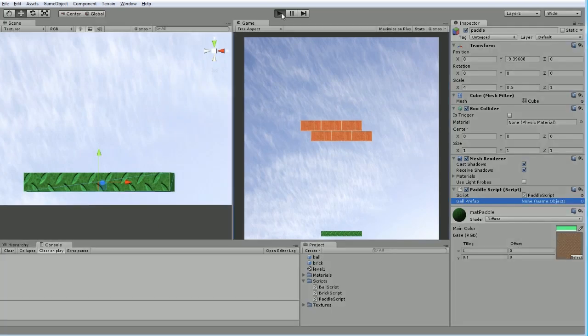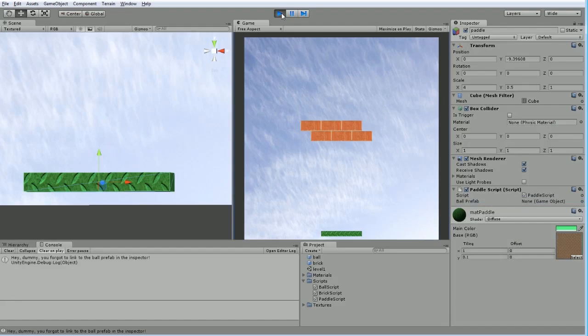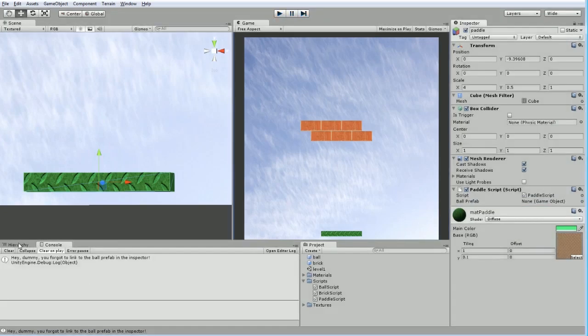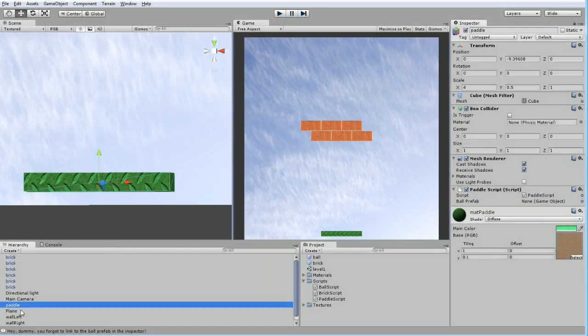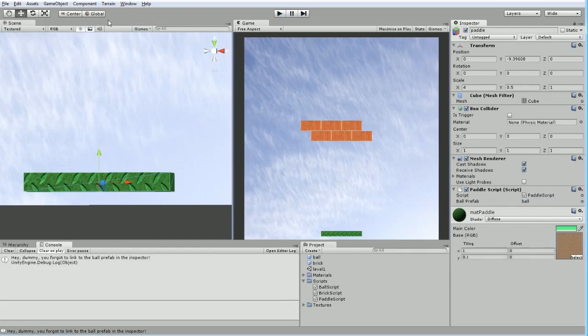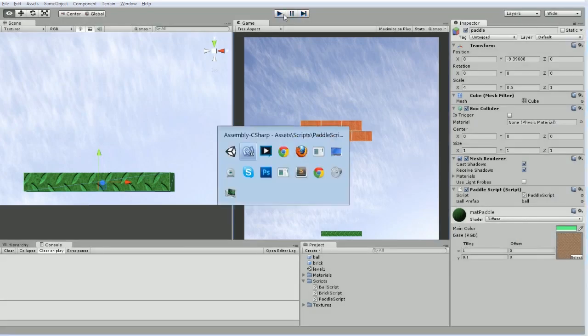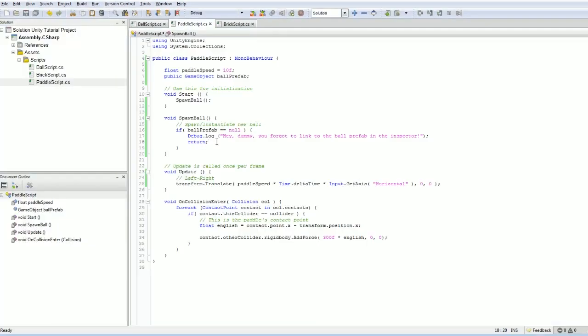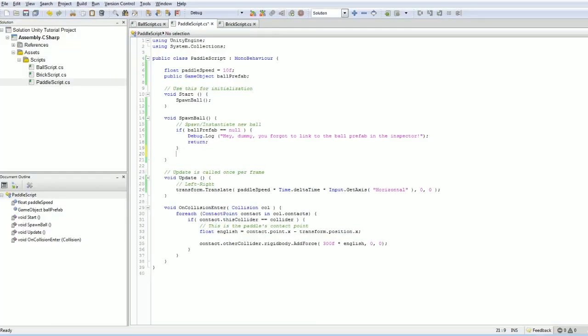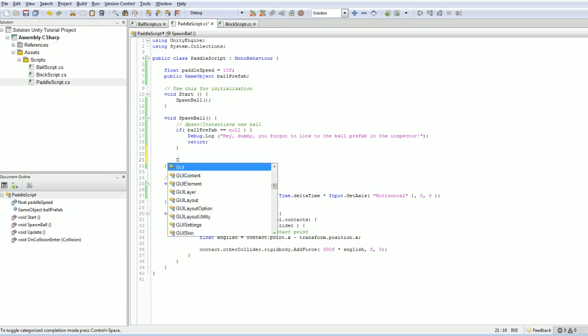So now if we hit play, we get our error, which is great. And then if we go and reconnect the ball over here, and go back to the console one more time and hit play, you can see no error message this time because it's not null. So we have a copy of the ball prefab, but of course we actually want to spawn the ball at this point.